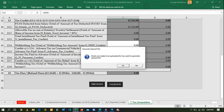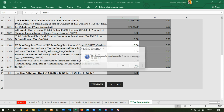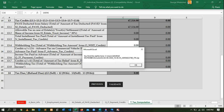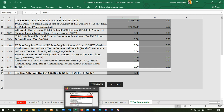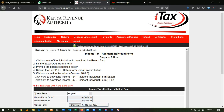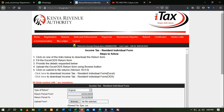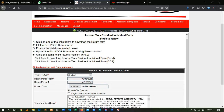After everything is okay, it will tell you: 'Sheets are ready to be uploaded. Do you want to generate the upload file?' Click Yes, then it will generate an Excel file that you can upload. Click OK. Now go back to the website. On the website, click Browse to upload that file.